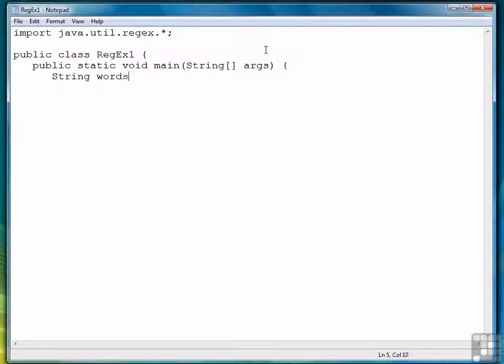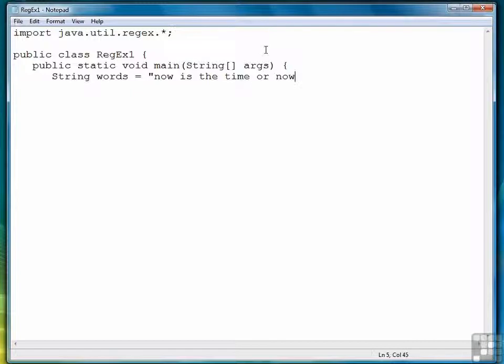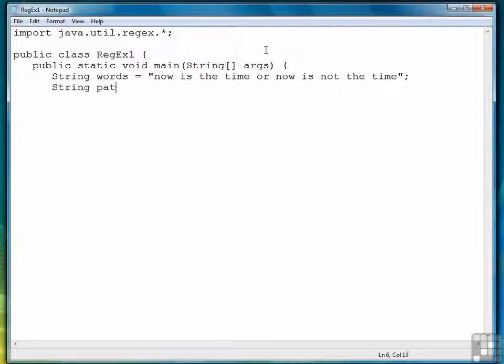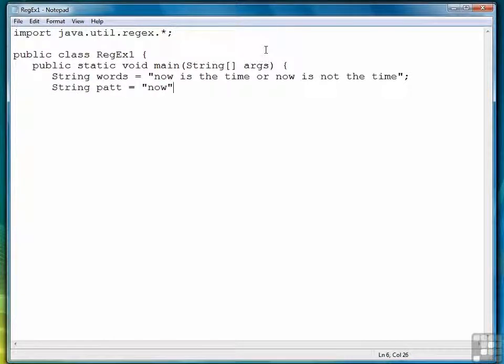To get started, we're going to create a string to match against. So we wrote now is the time or now is not the time. Then we need a pattern to search for. We're going to start off very simple with just a word, now.